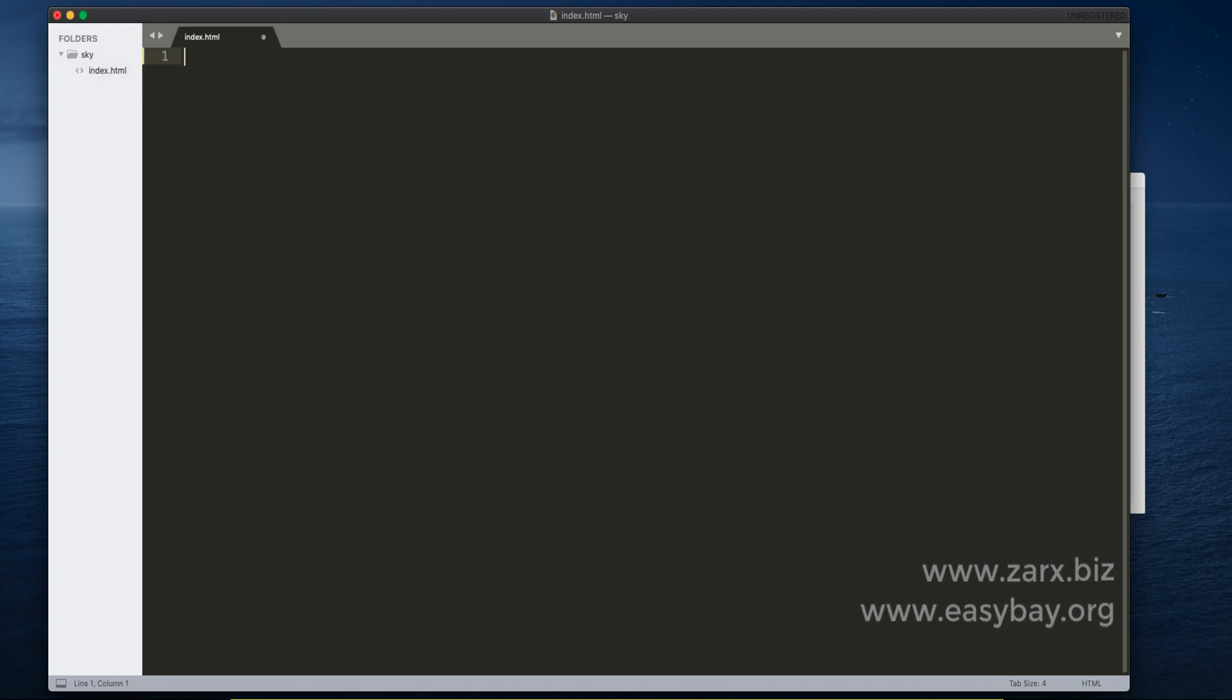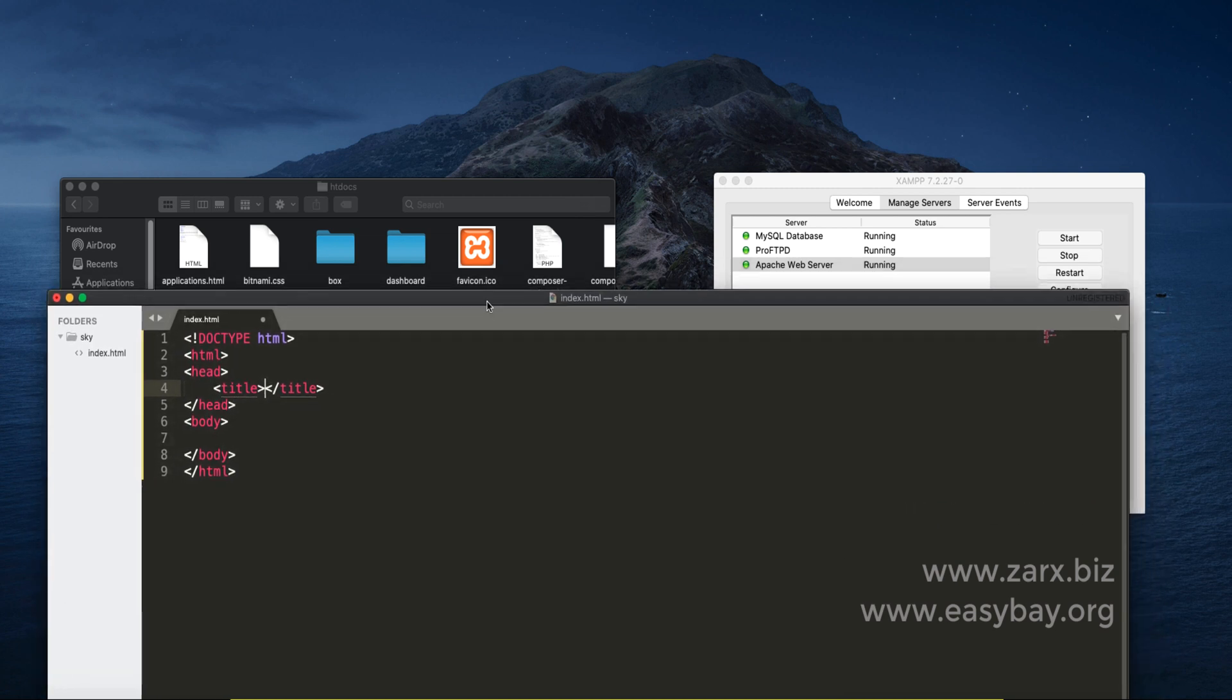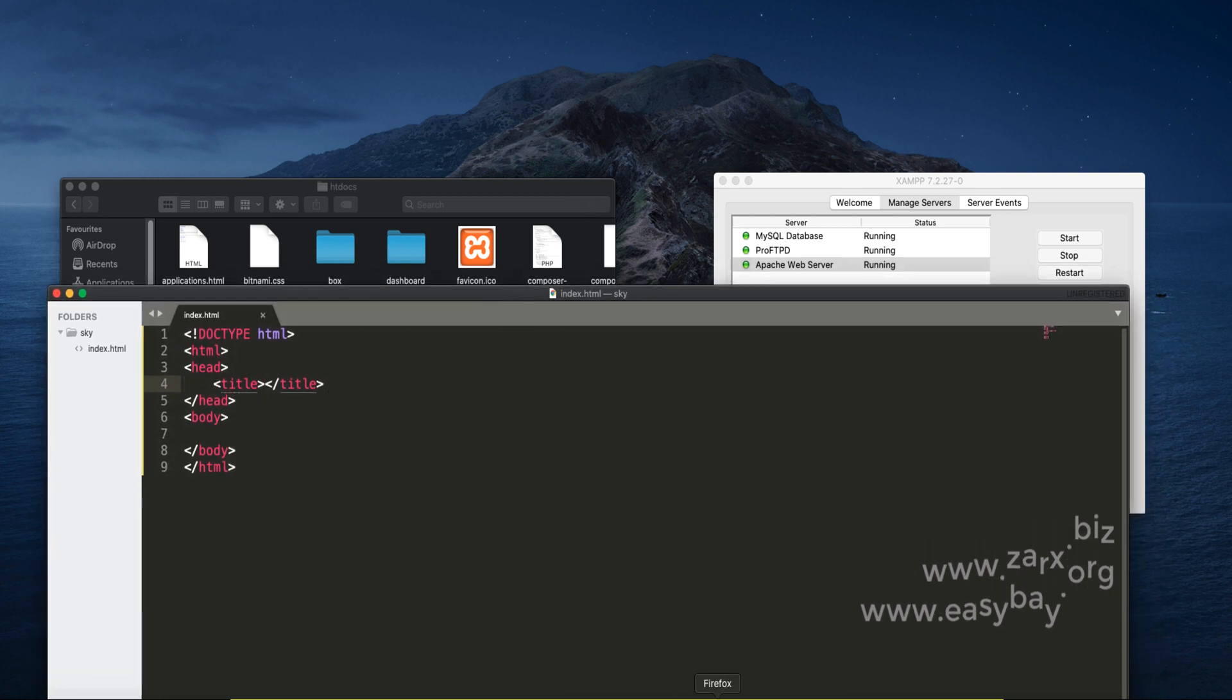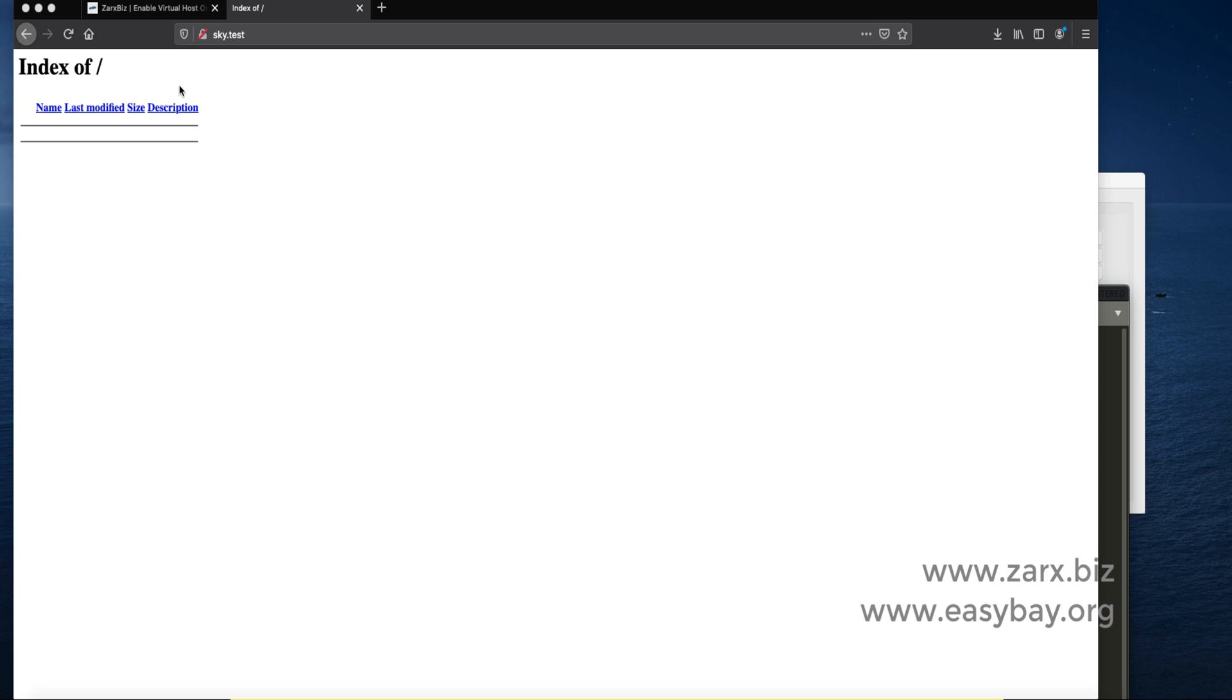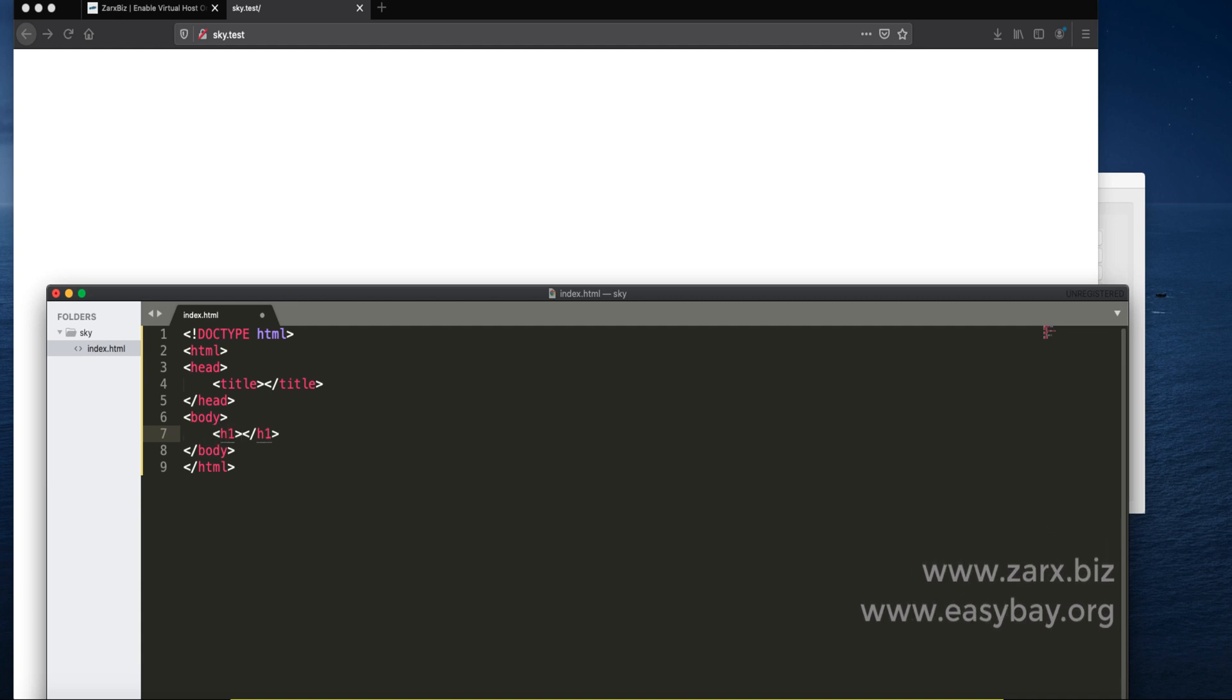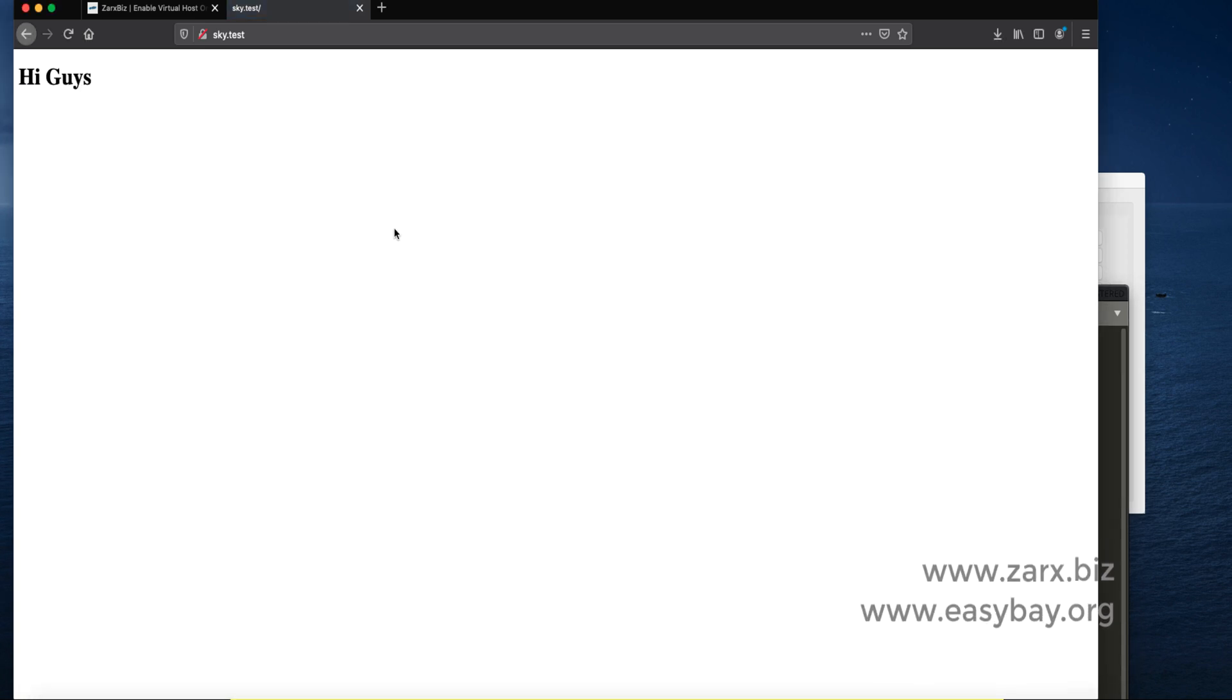Now I type html and then tab. It gets the syntax. This is the feature of Sublime. If I go to the browser and refresh, we get blank instead of error. If I put anything here like Hi guys, save that and refresh, it shows up.